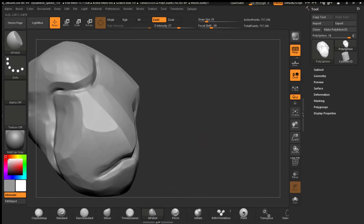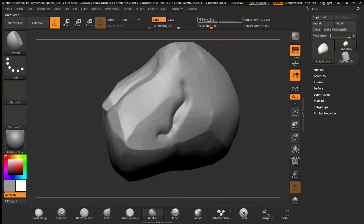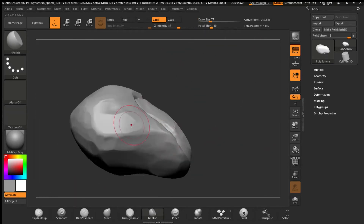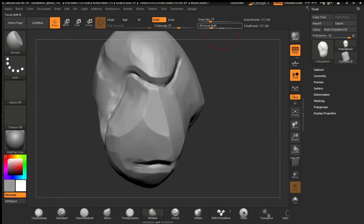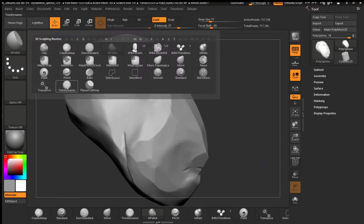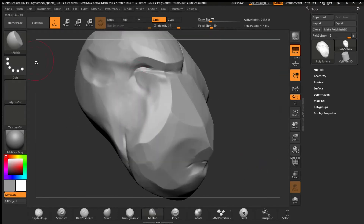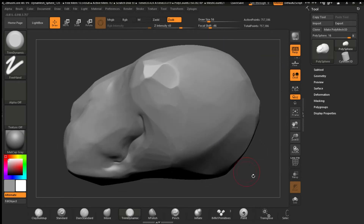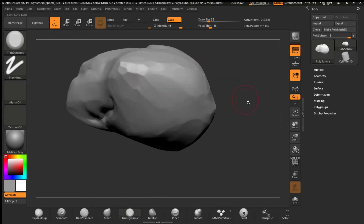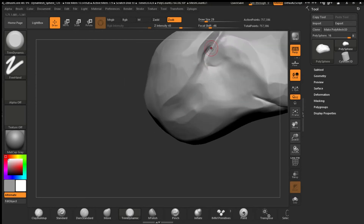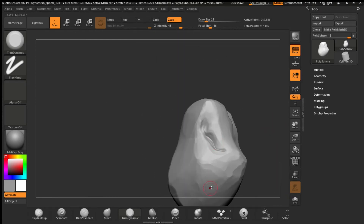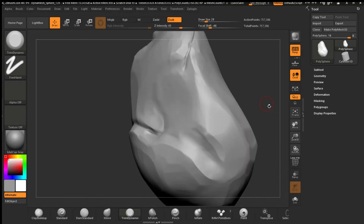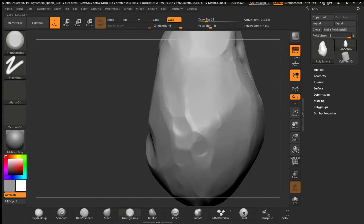Using Trim Dynamic, Hard Polish, Damp Standard brush, and a little bit of Move as well to block in the shape, making sure it's faceted and not too controlled so it looks organic. I spent about half an hour on the rock, making some edges look broken and chipped off.